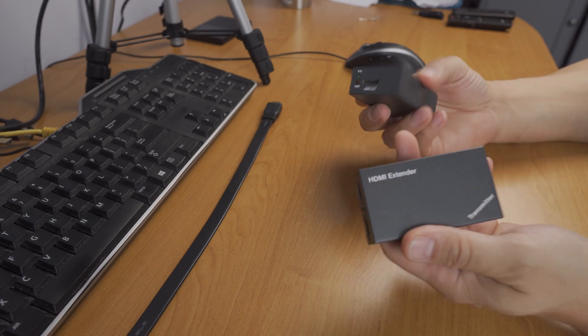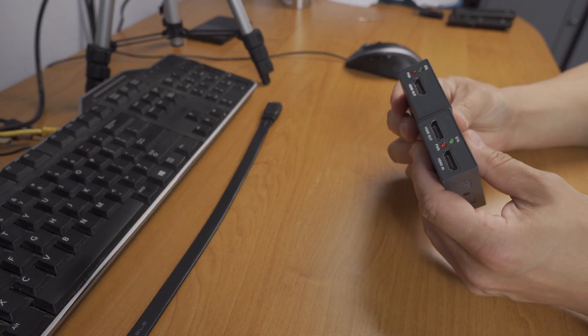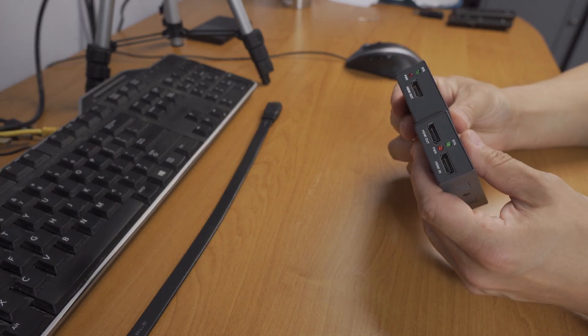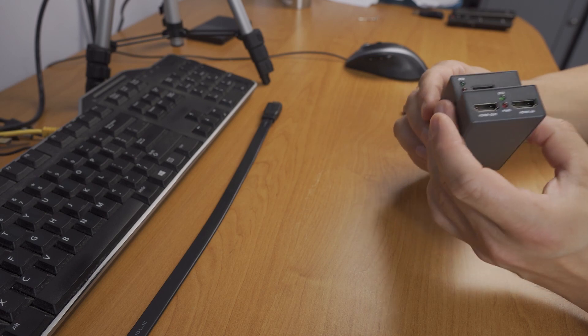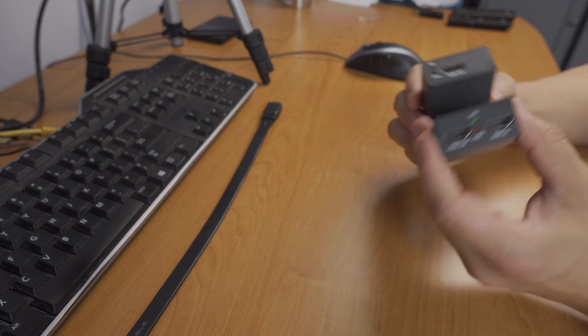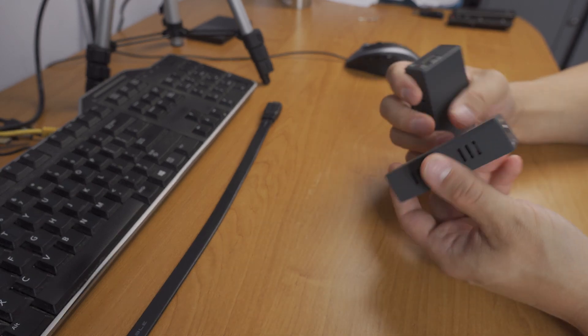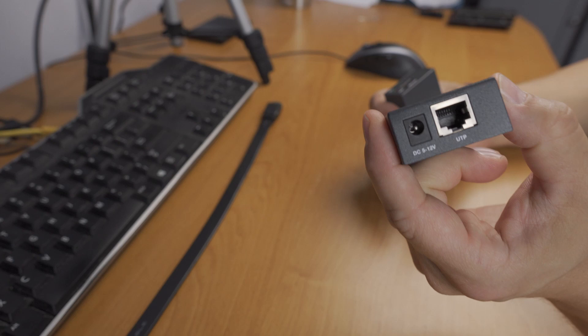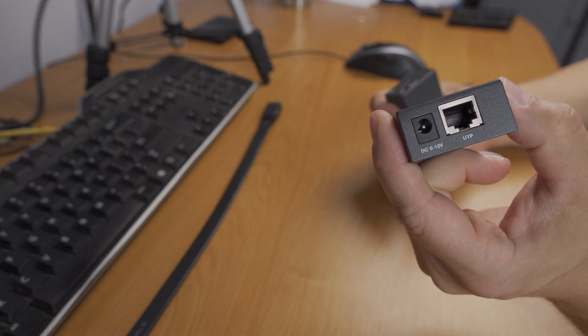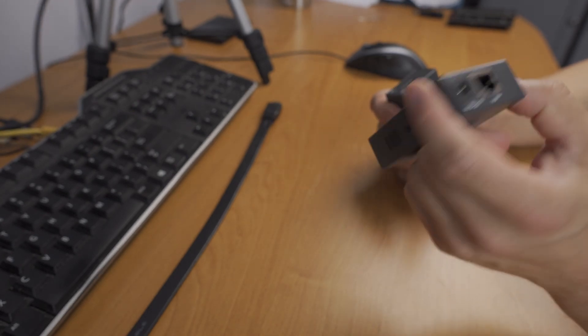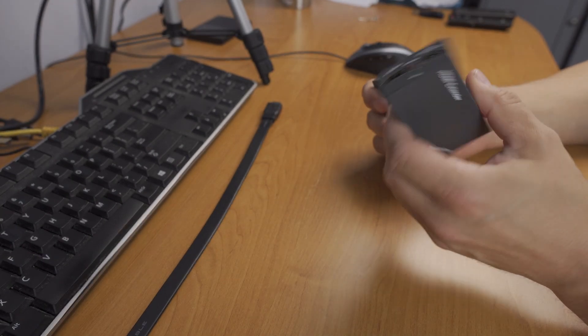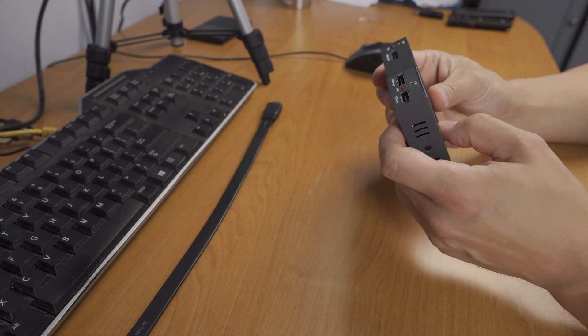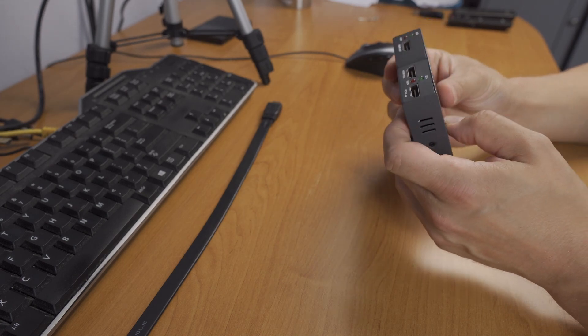It works! This thing is 30 euros on Amazon, so not as expensive as the Atomos. I think the only con is that it needs an external power supply, so another cable and a messy thing on the desk.